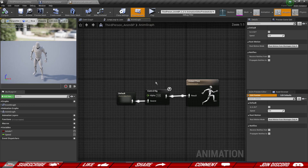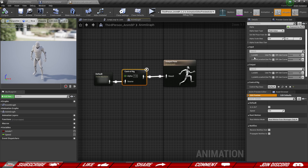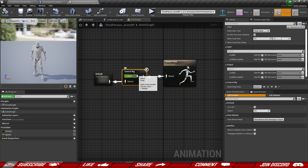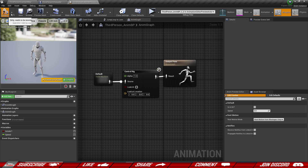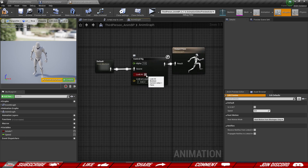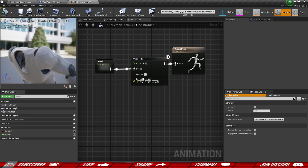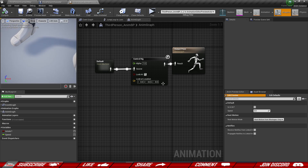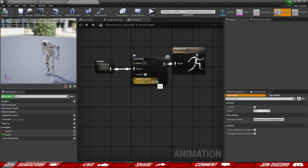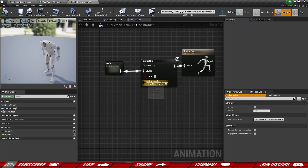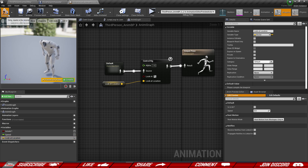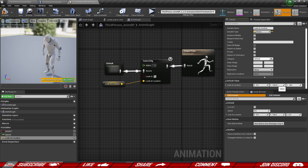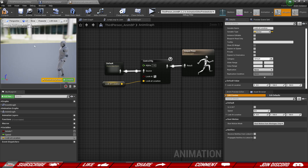We are in the animation graph now. Let's select our control rig — we have these variables available. We want to input something; we don't want to grab the information from the control rig, we want to feed it into the control rig. So under the input section we're going to check these to be 'use pin'. Now we can provide values here. If we would check 'look at' to be true and compile, you can see the character is going to move his head oddly because he's trying to look at the 0,0,0 position. If we do something like 160 in Z, let's promote to a variable called 'look at location' and change the default value to 160 Y, 160 Z — it's going to look roughly inside this area. I'm going to bring this back to zeros.